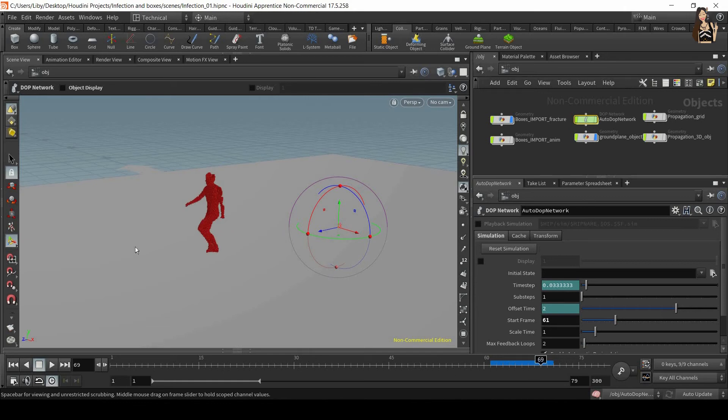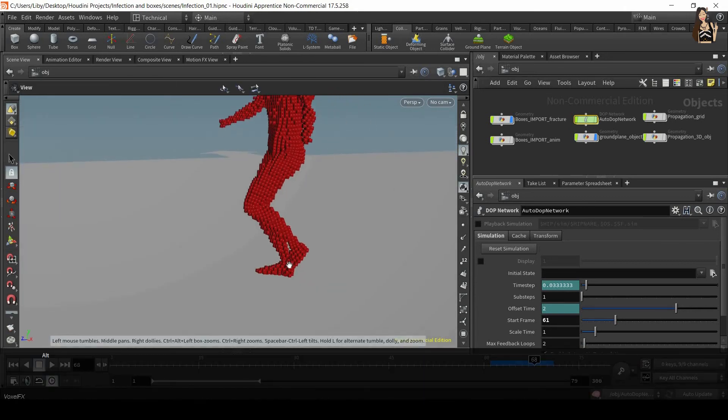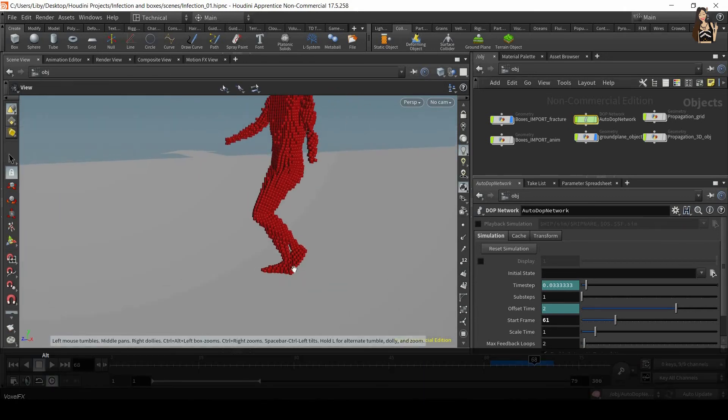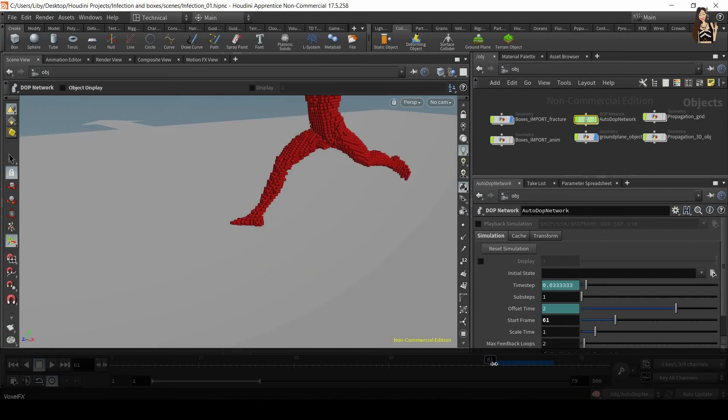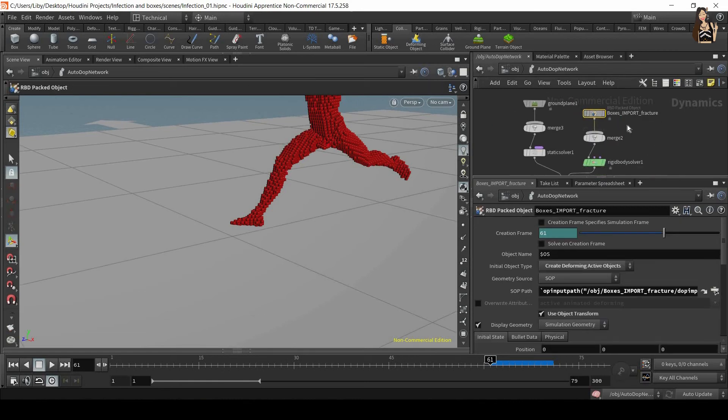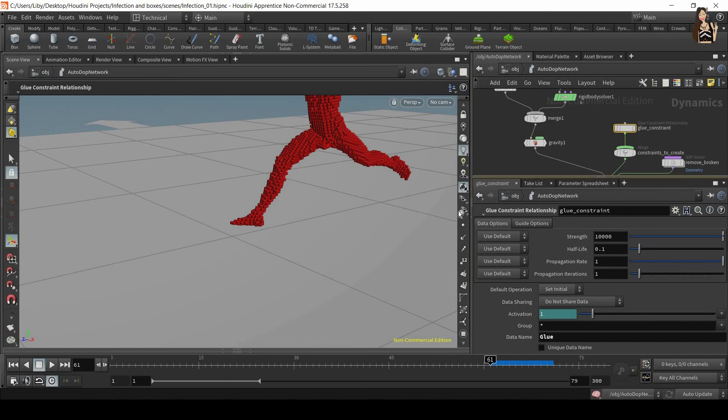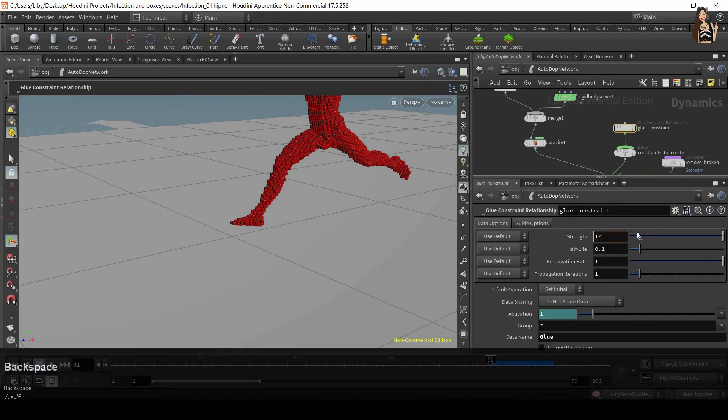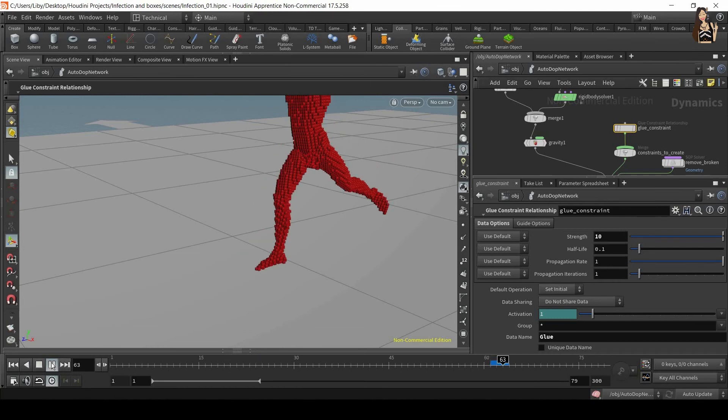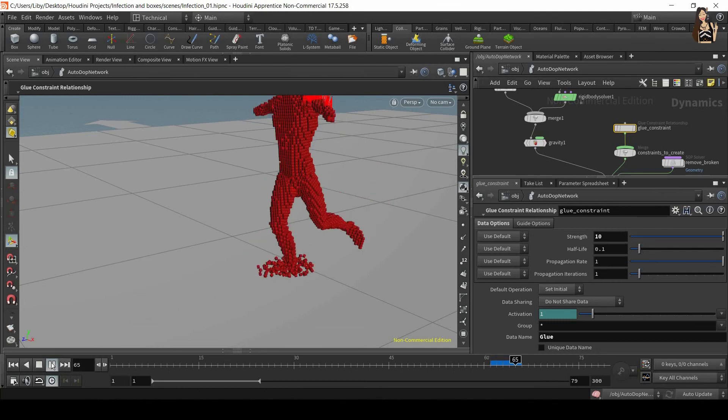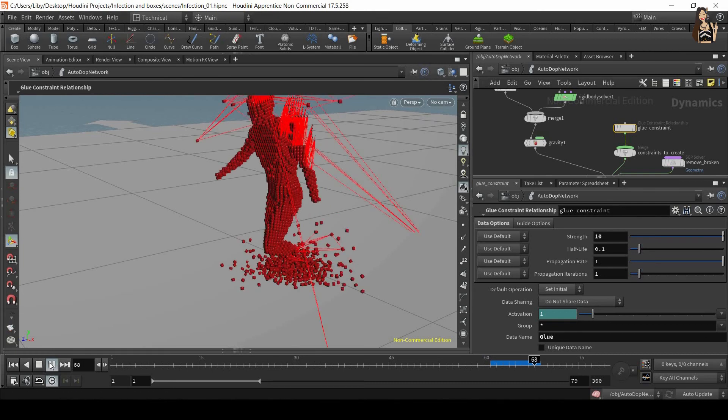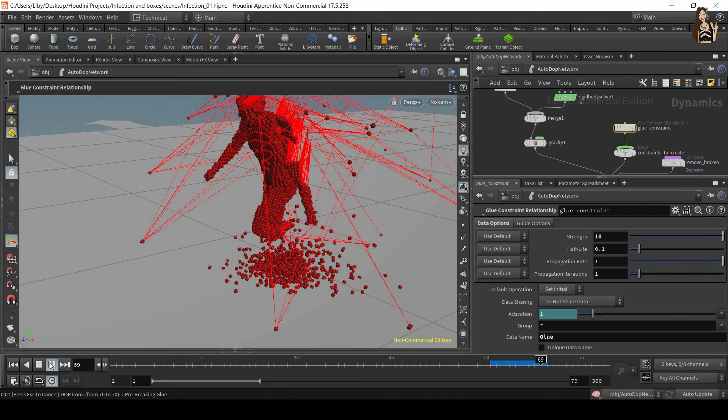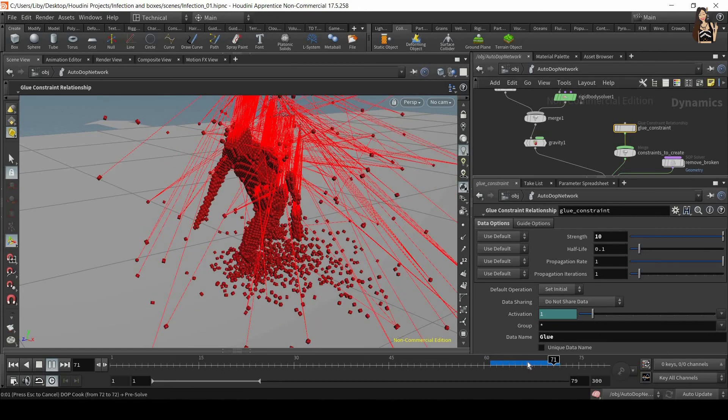But now you can see that on the impact, in here, the boxes do not really fall apart. And this is because in our auto DOP network we have this glue constraint node, and this is what makes all these boxes stick together. So we need to decrease the strength. Let's decrease it to 10 and let's play the simulation again. So now you can see that the boxes are falling apart.